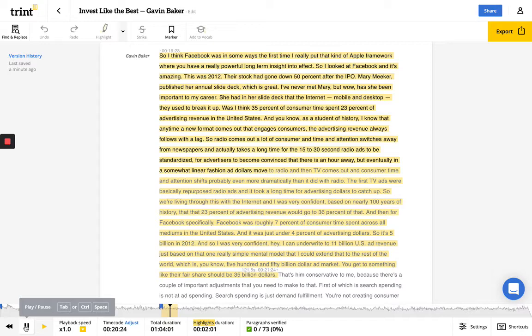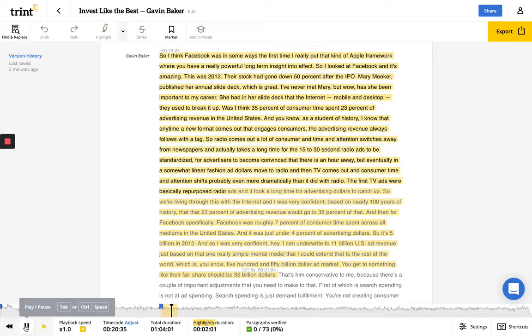And then TV comes out, and consumer time and attention shifts, probably even more dramatically than it did with radio. The first TV ads were basically repurposed radio ads, and it took a long time for advertising dollars to catch up. So we were living through this with the internet.